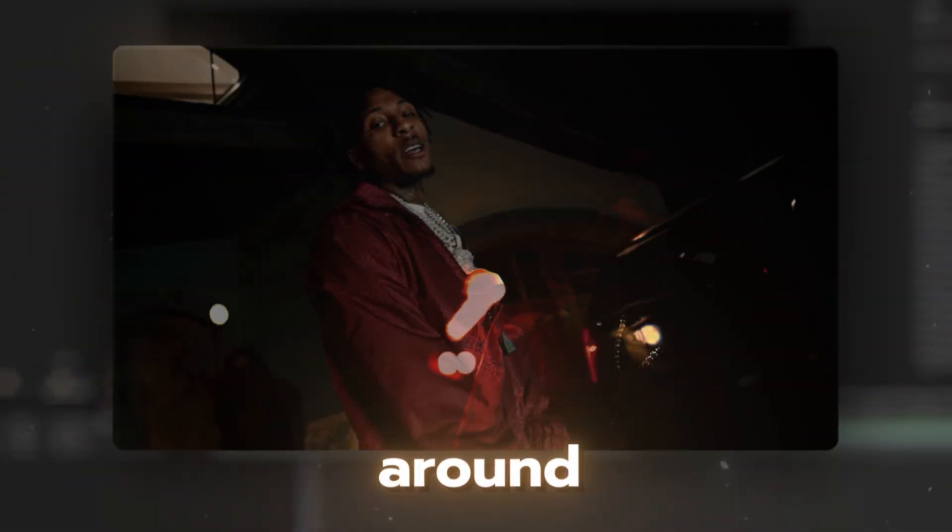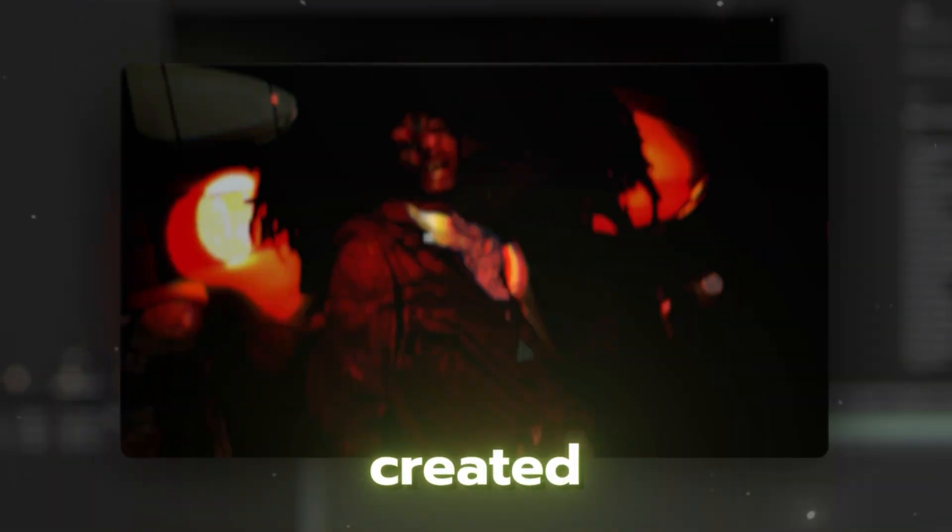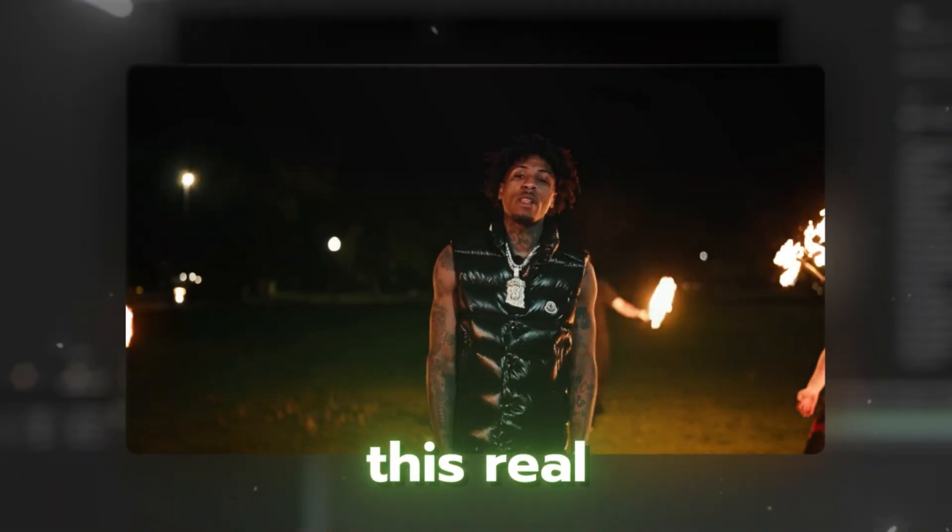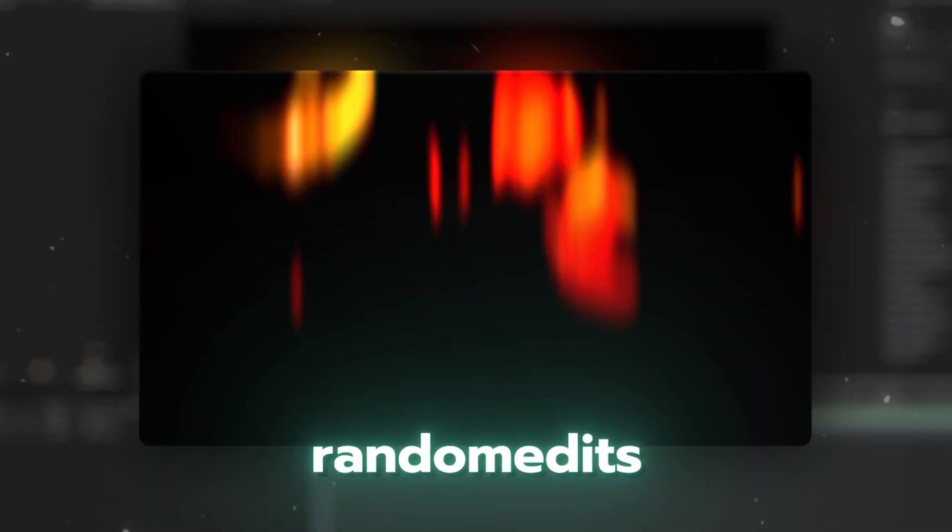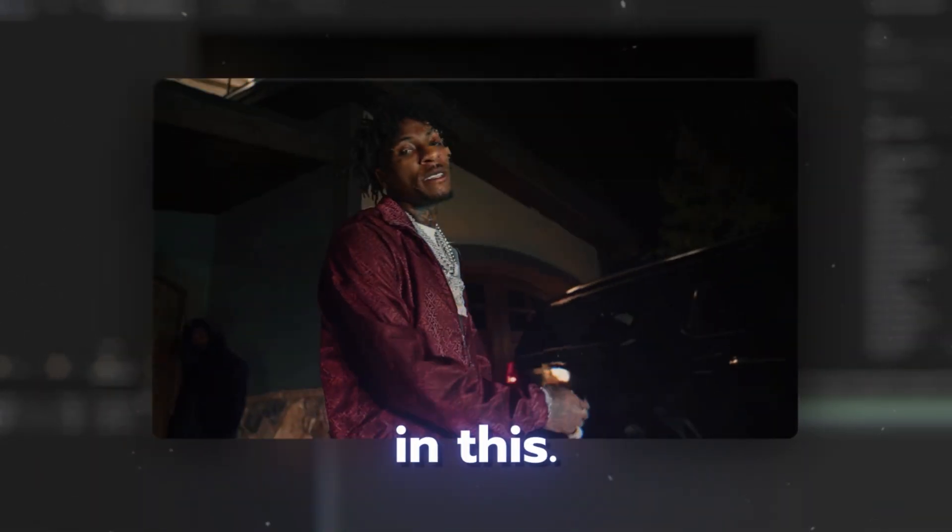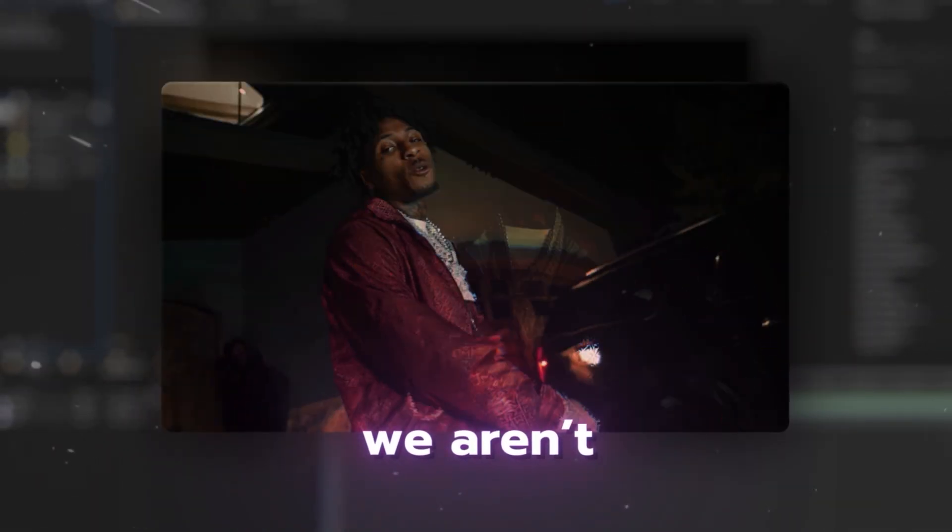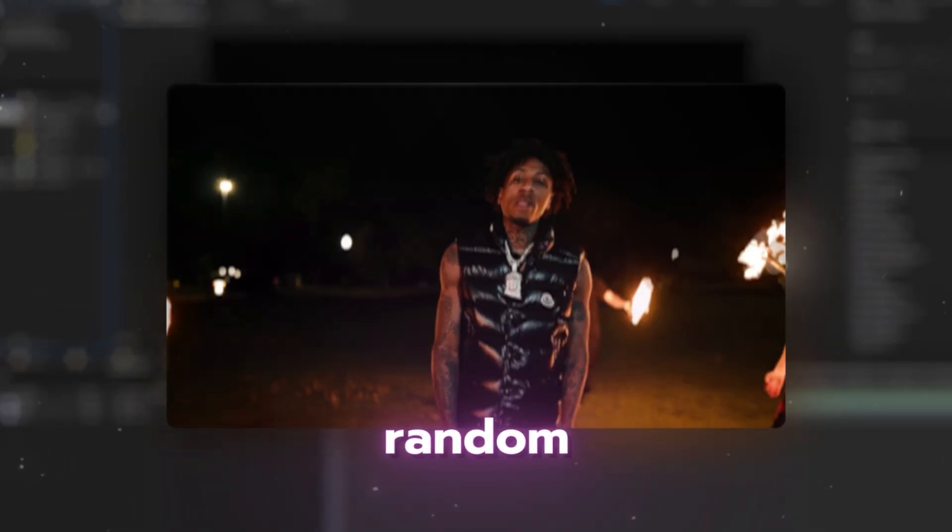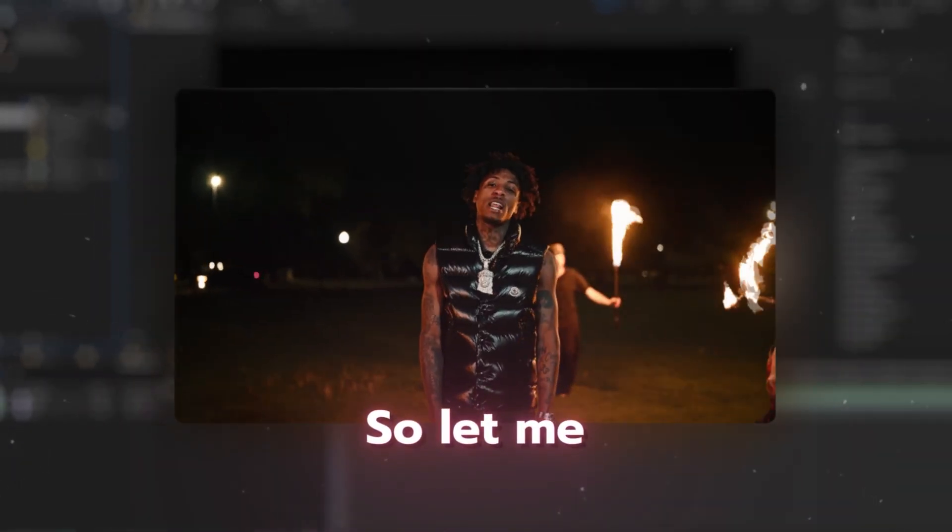So basically I was just messing around with After Effects, then I accidentally created this really dope transition. You can call it a Sapphire Random Address type of transition, but we're not actually using Sapphire. It's a secret sauce, so let me show you how to create this back in After Effects.